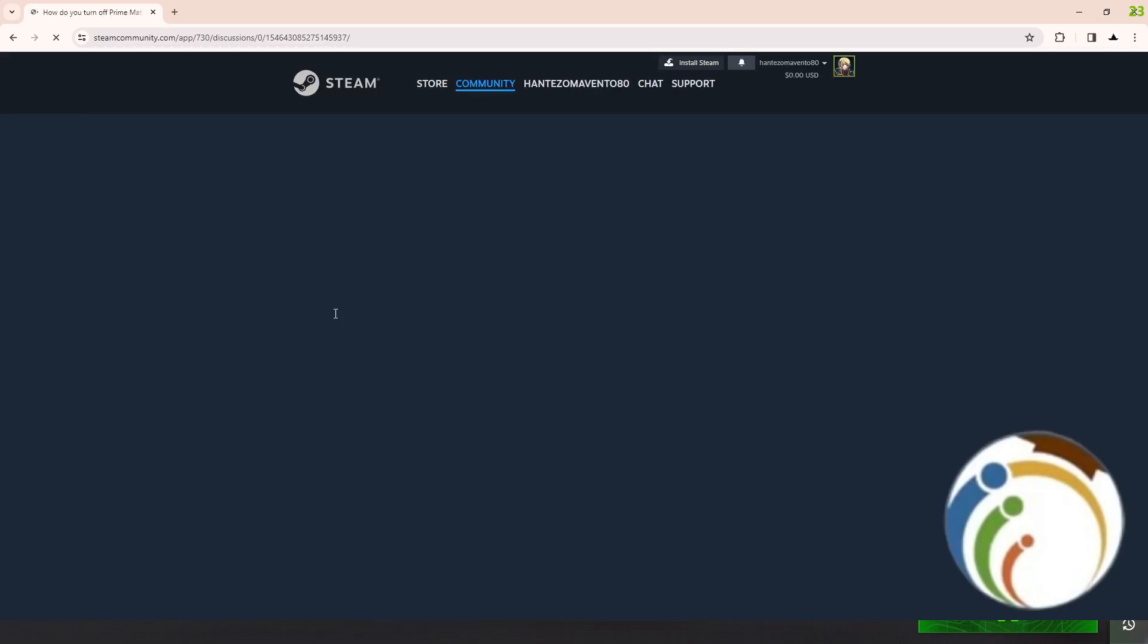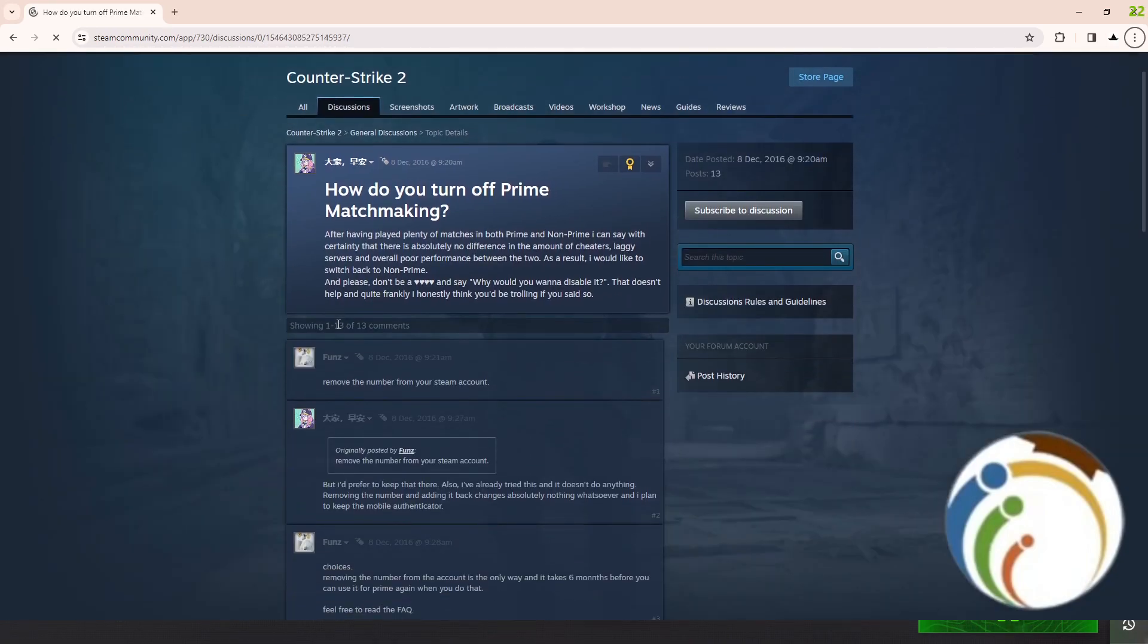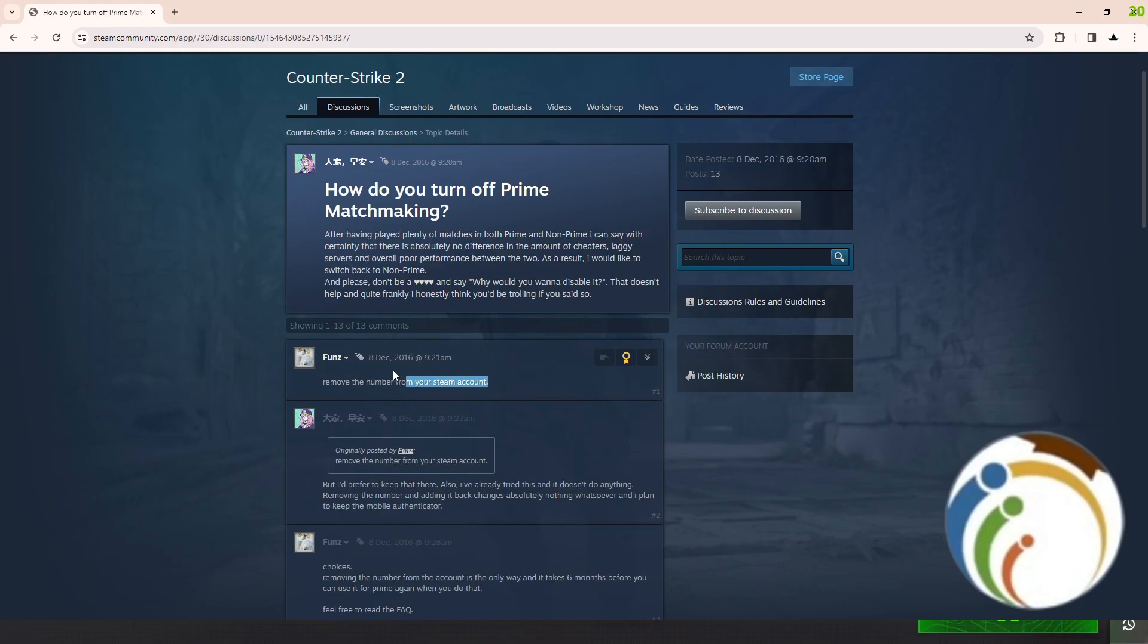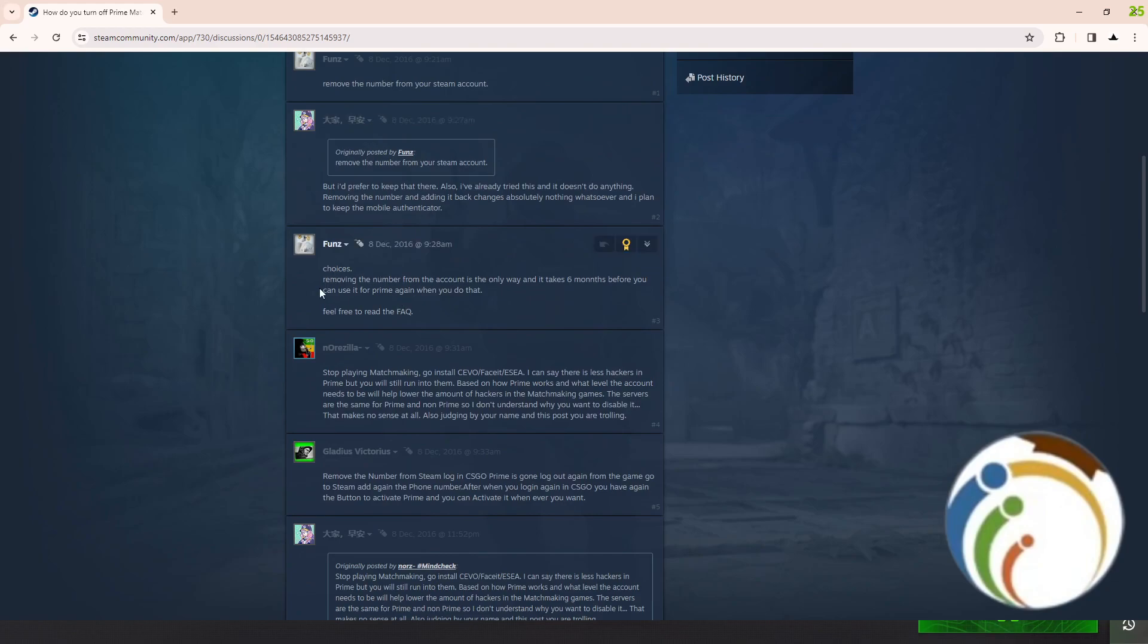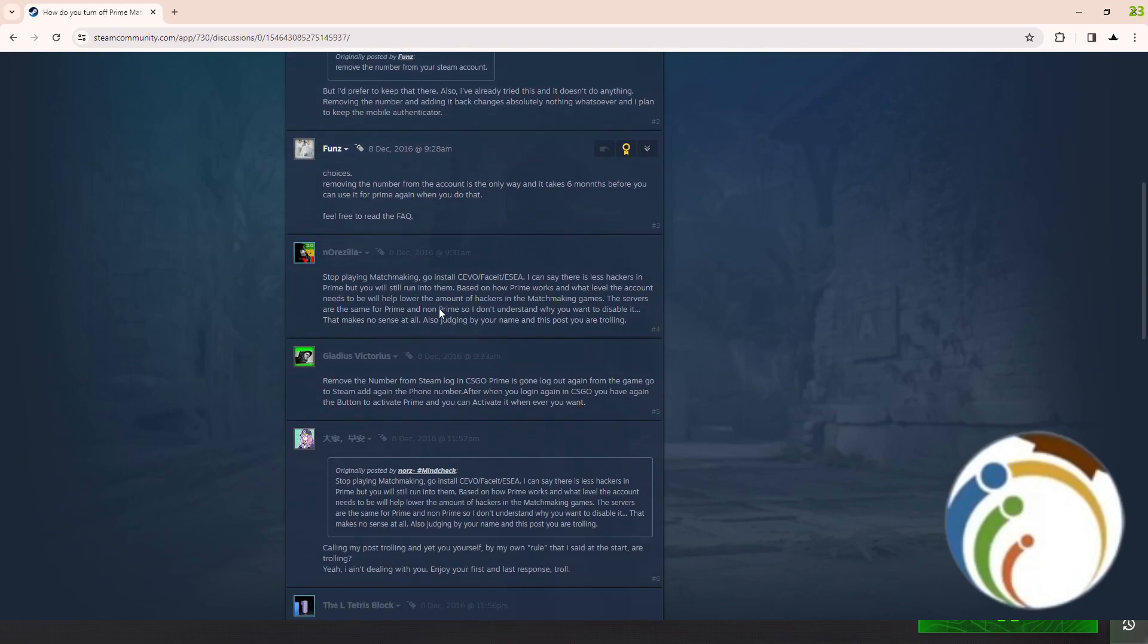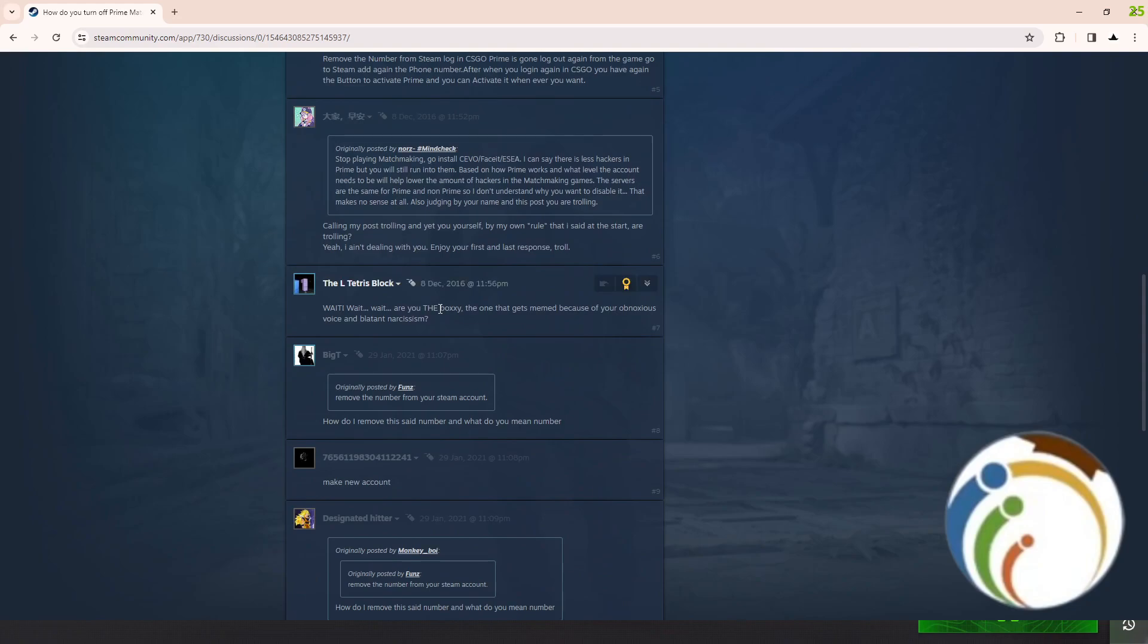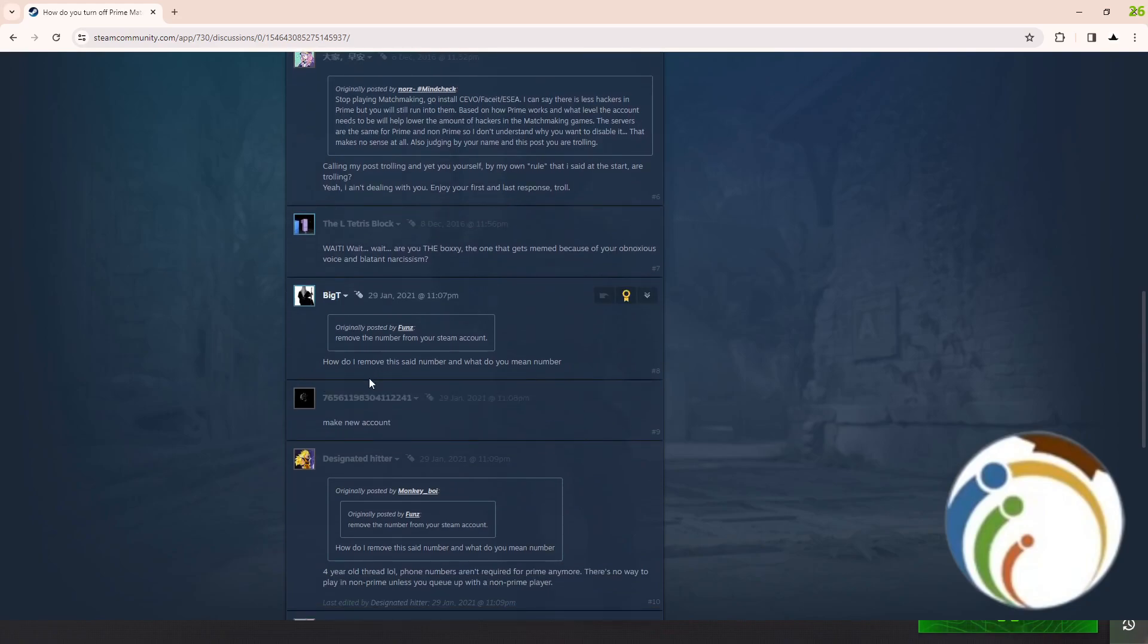As you can see, remove the number from your Steam account, but I don't know if that's true or not. Someone is talking about the same answer - it takes six months before you can use Prime again. What do you do? Remove this number?